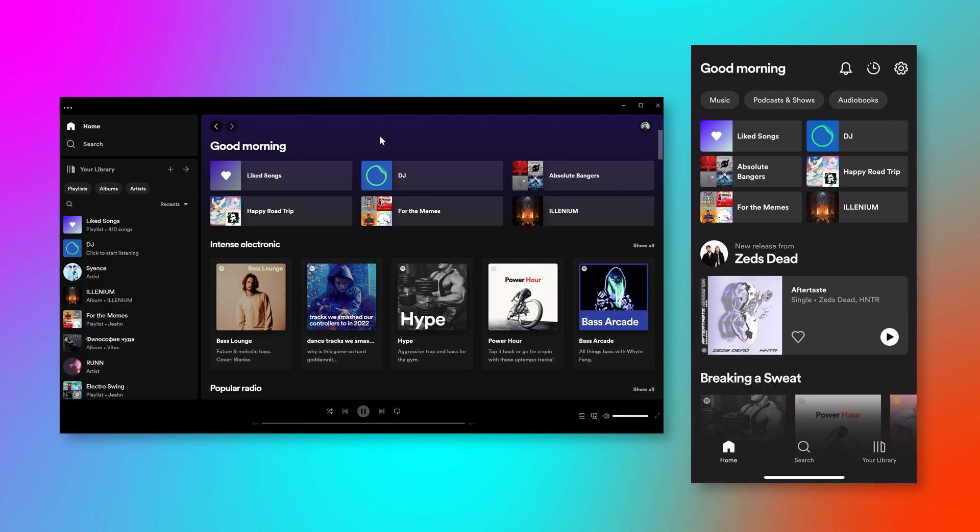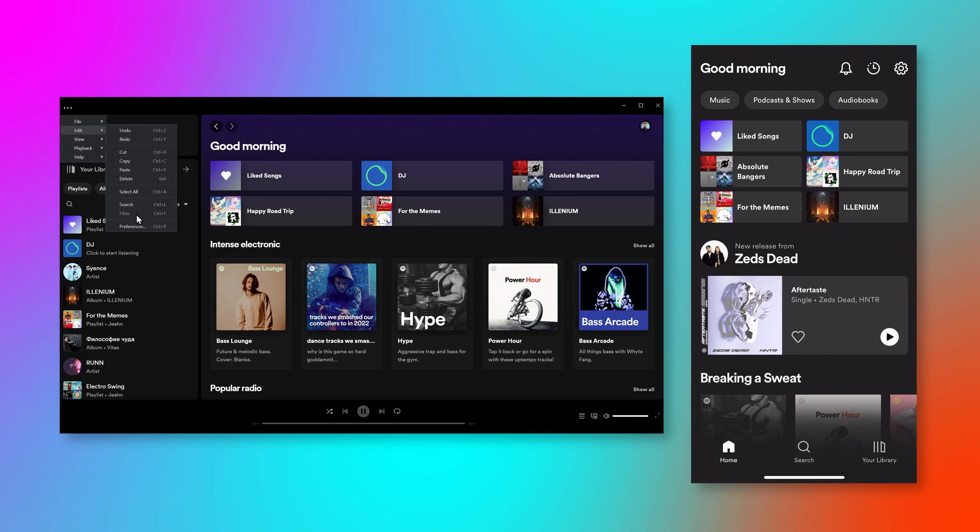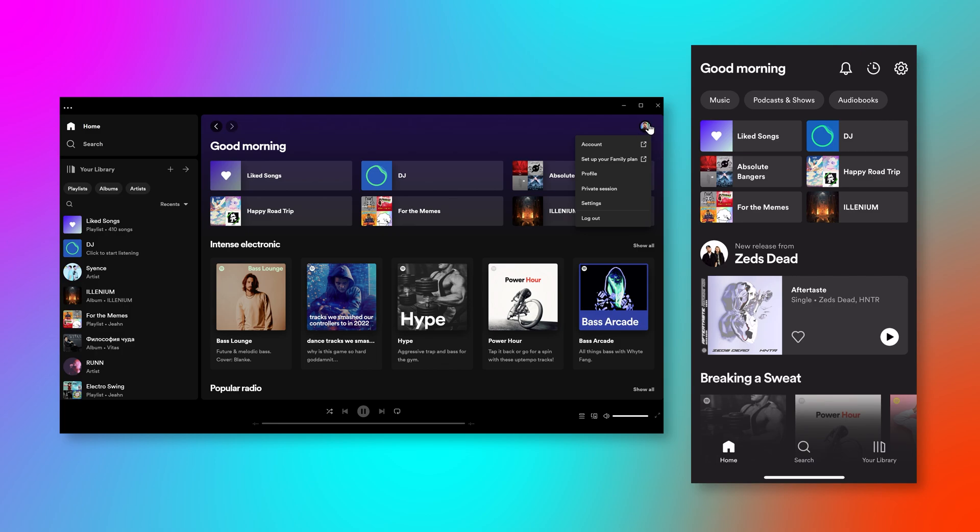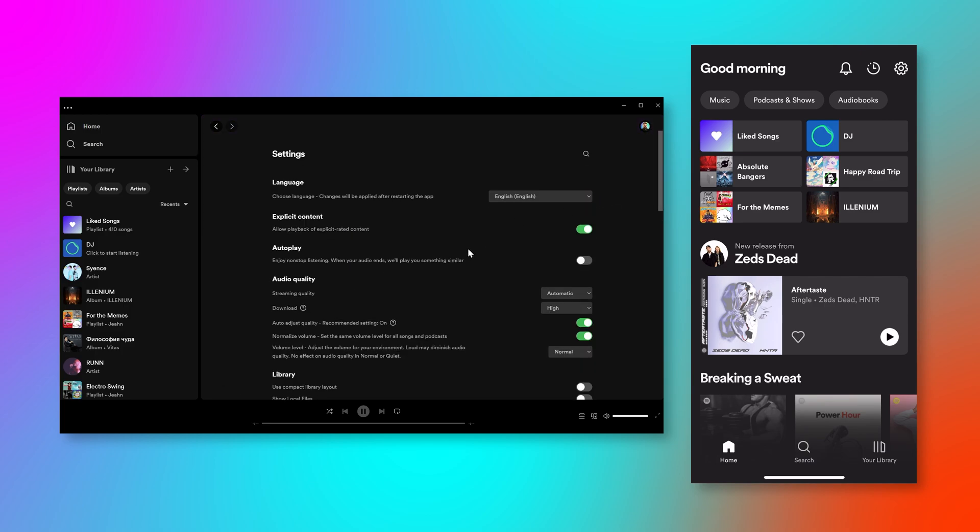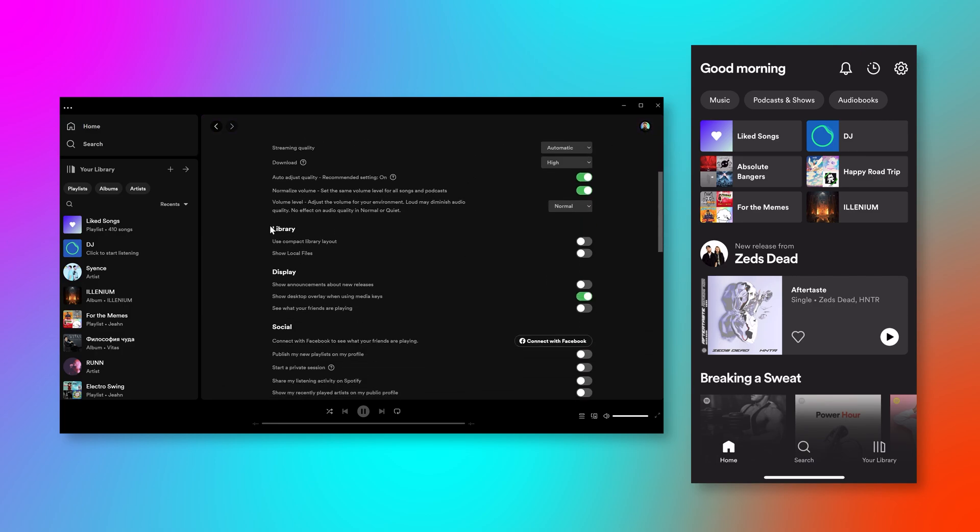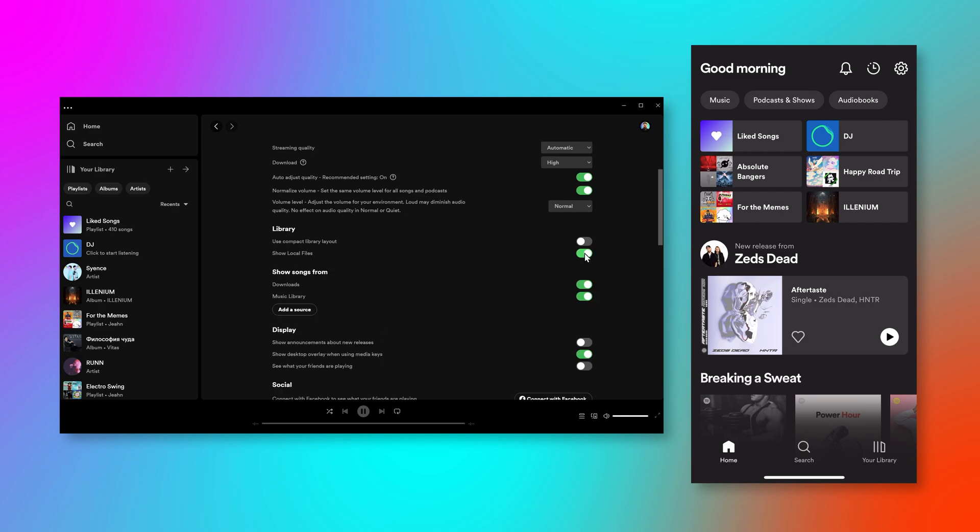So the first step is to hop into your settings. You're going to go into edit preferences, or you can click on your thumbnail up here, your little icon, your avatar, and go to settings. And you're going to scroll down until you see library. And then you want to turn on show local files. Go ahead and turn that on.